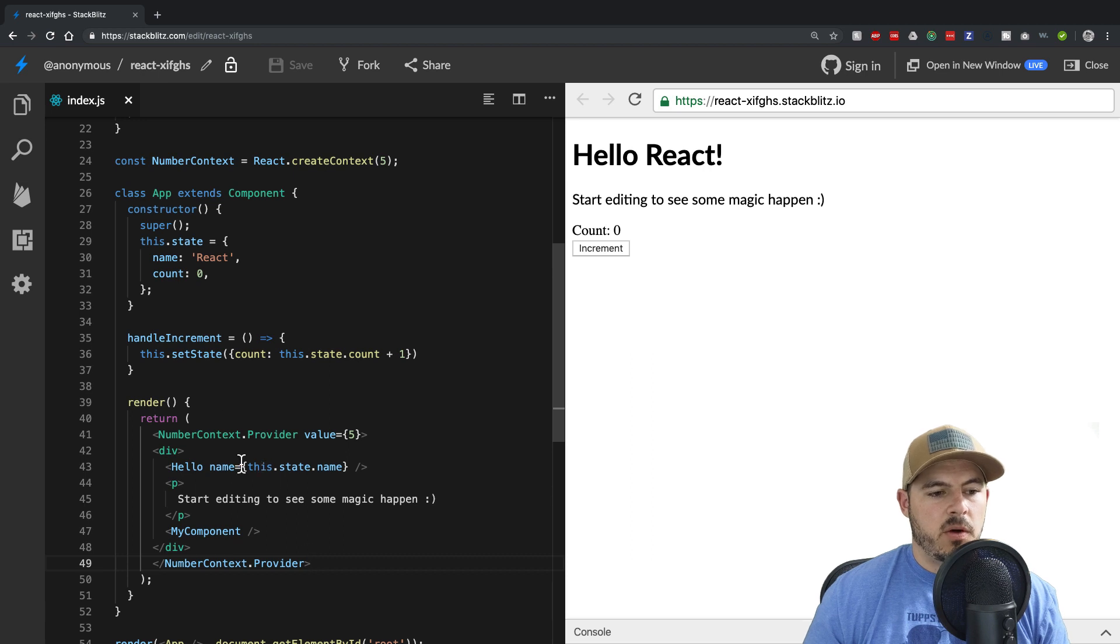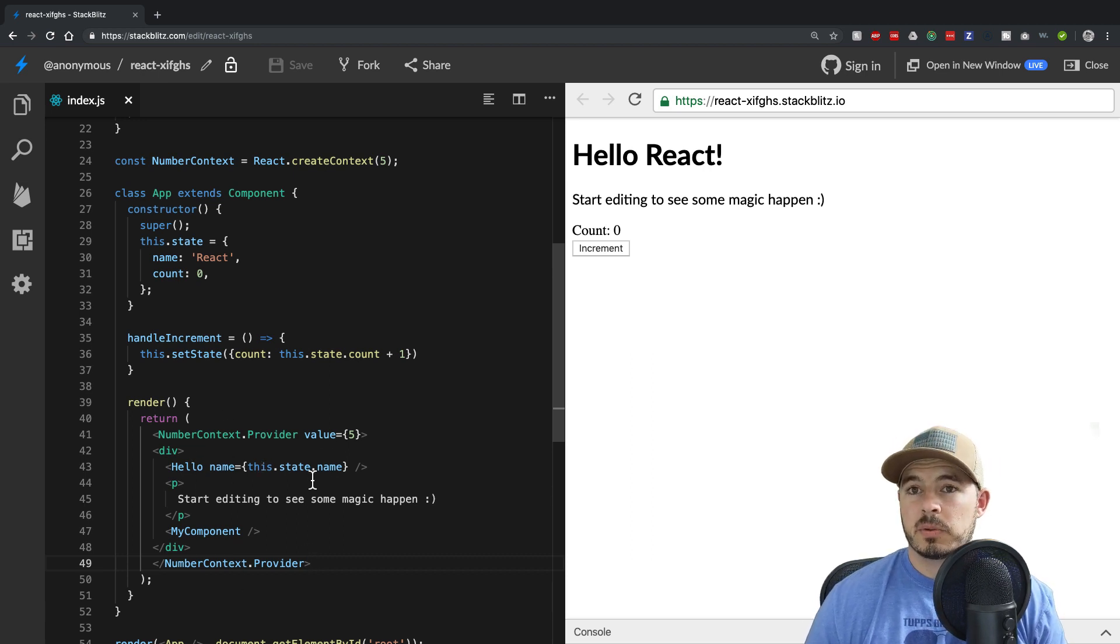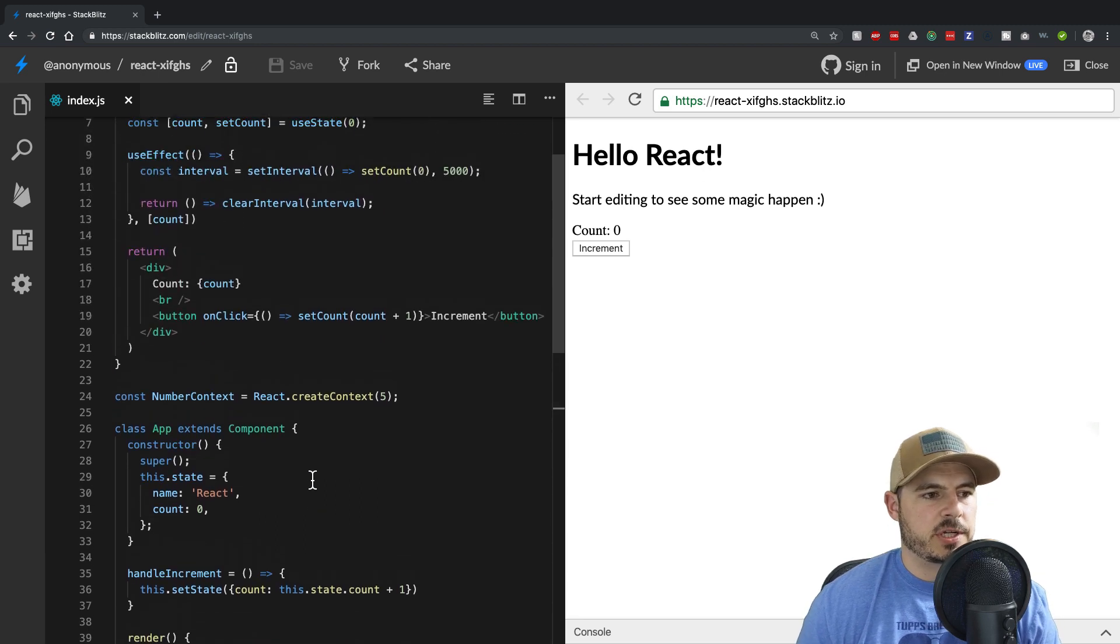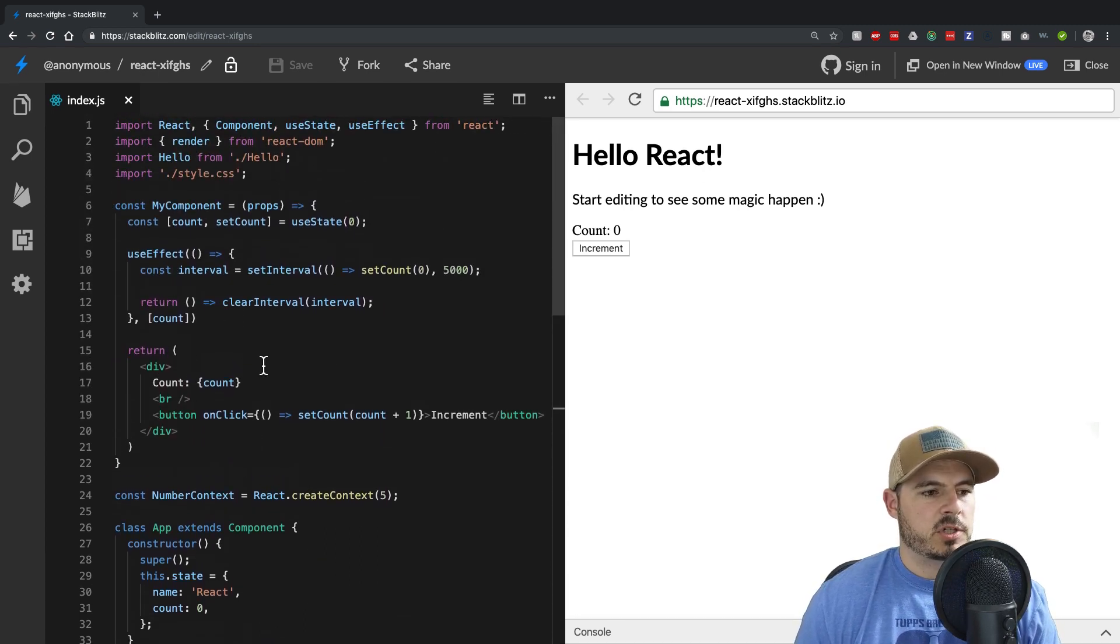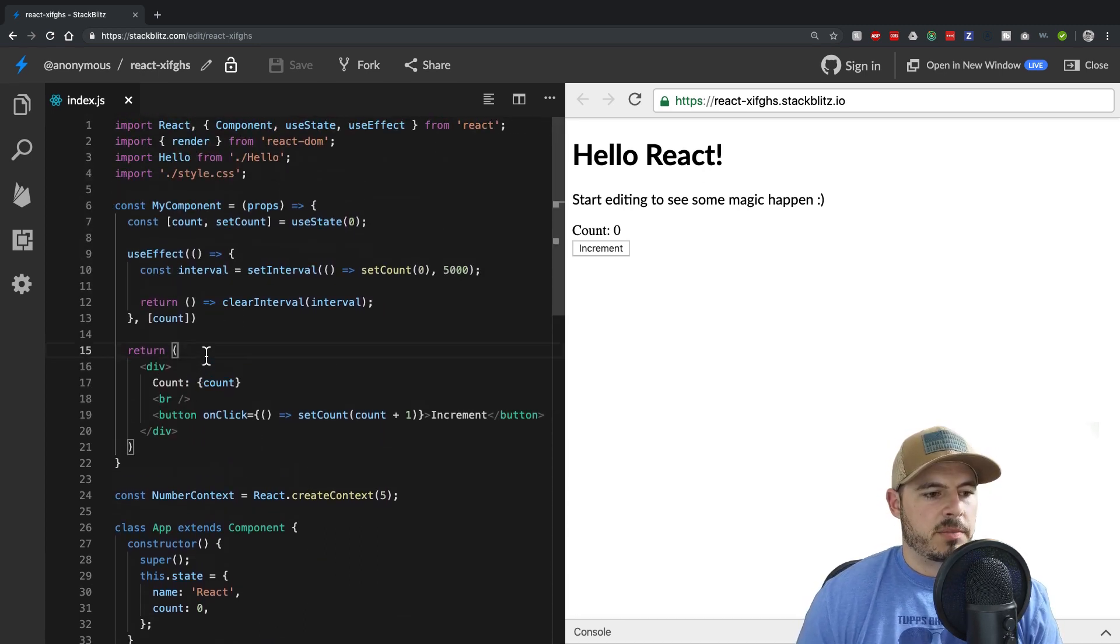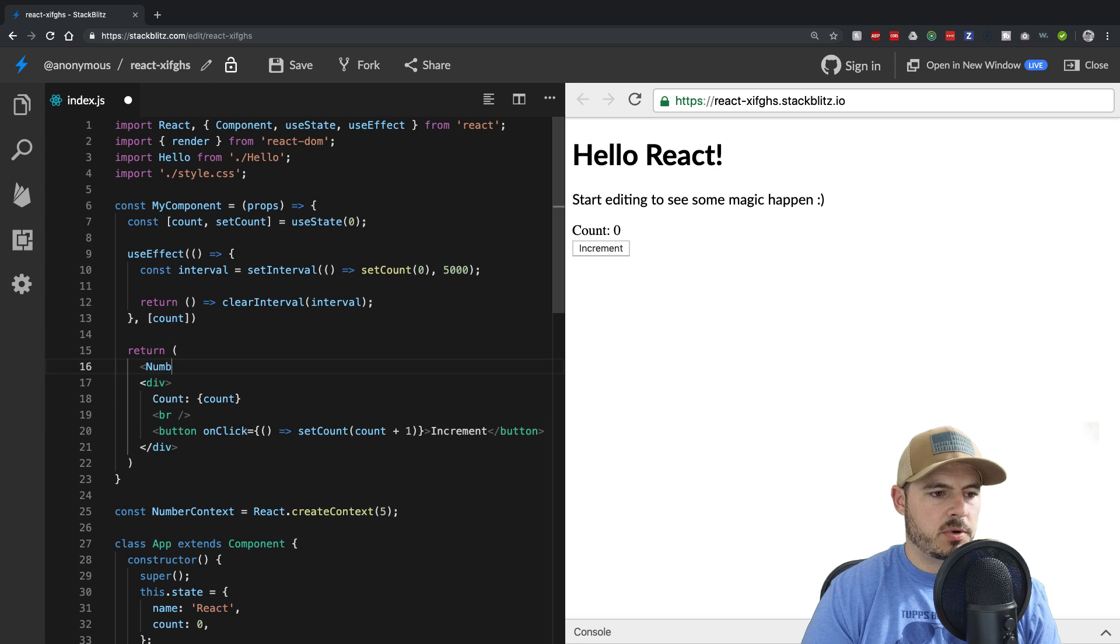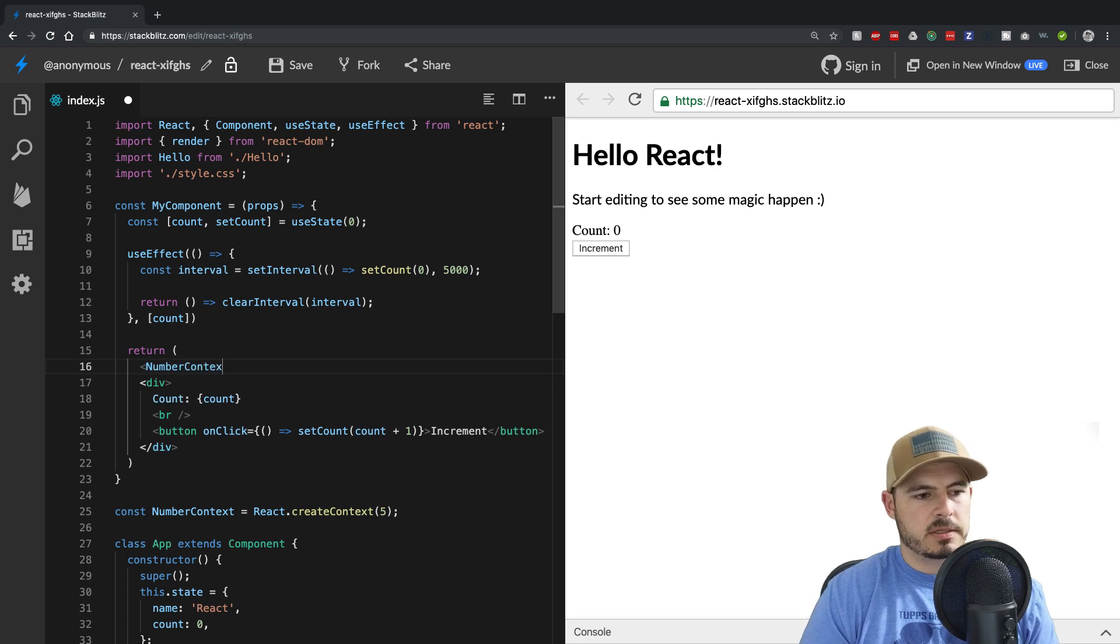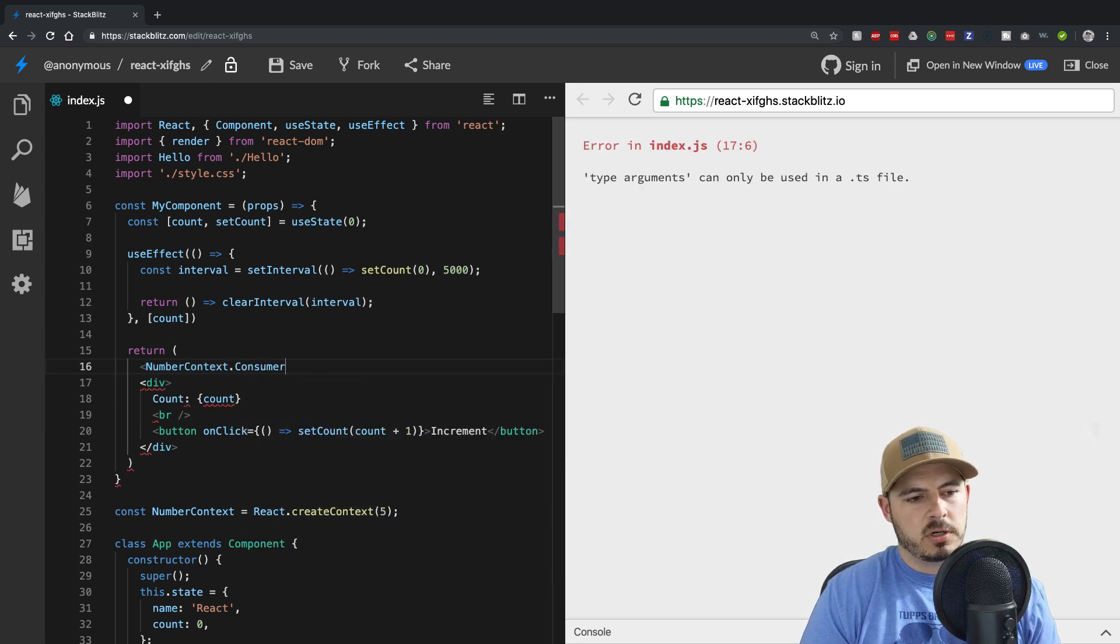So now we are passing that, or we have that context available to us. We can now use that, leverage it. Now to leverage it, used to be, you had to go numberContext.consumer.